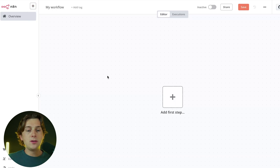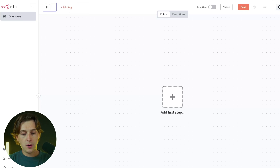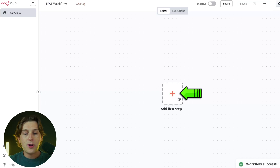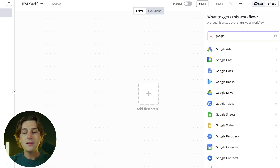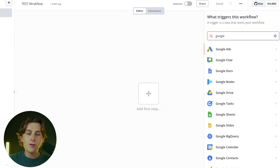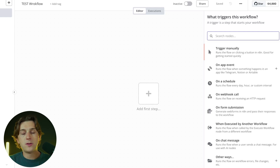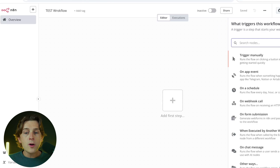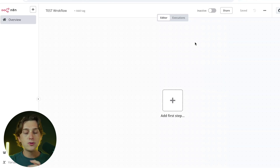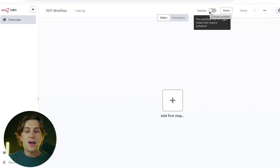If you want to start completely from scratch, go to the overview menu, open a workflow — you can rename it to anything, like 'my test workflow' — then hit the plus button to add your first step. There are so many different steps to choose from, connecting to platforms like Google Ads, Google Chat, Google Docs, and many more. Once you're done building, go to the top and toggle the 'inactive' switch to 'active' to start executing your automation.